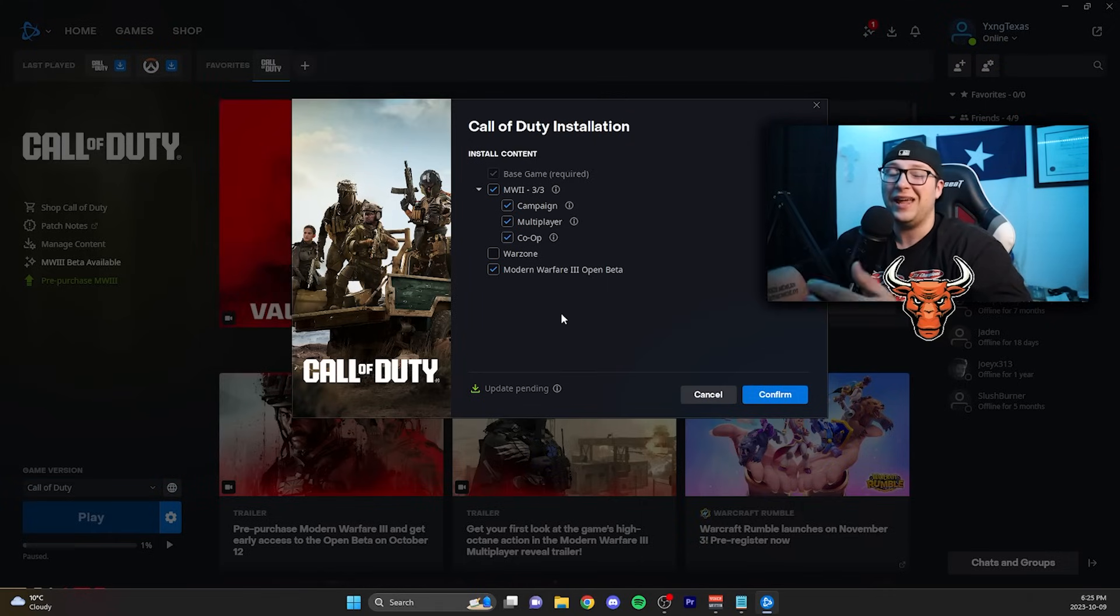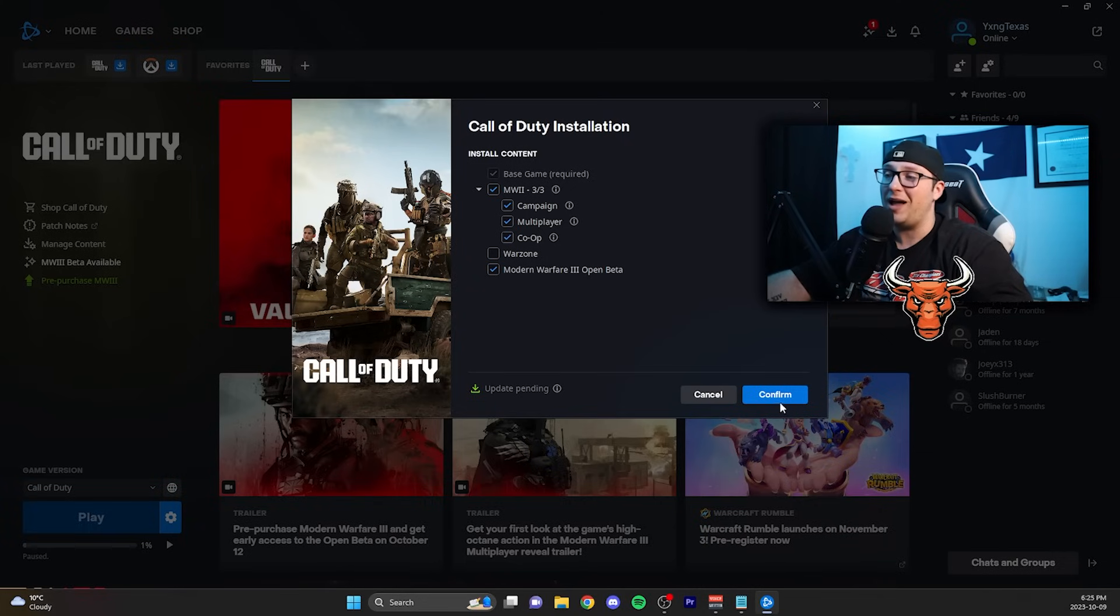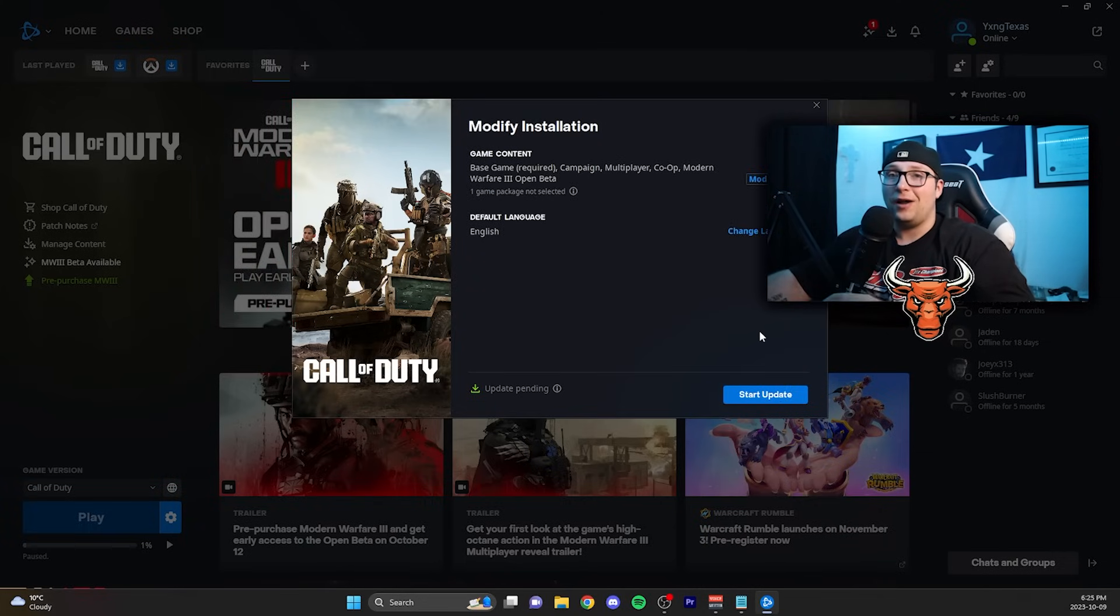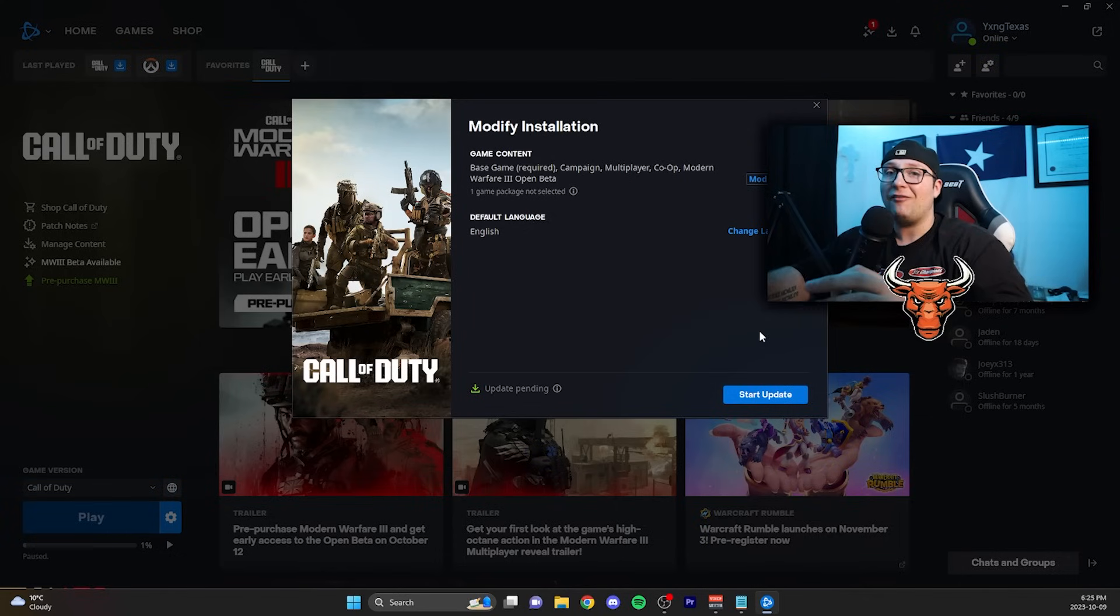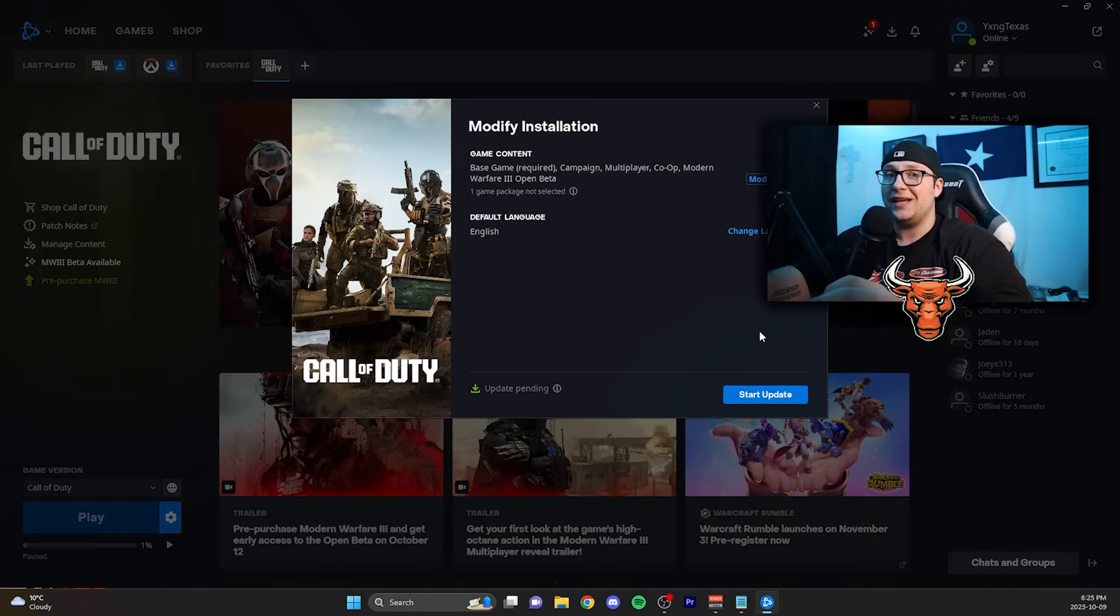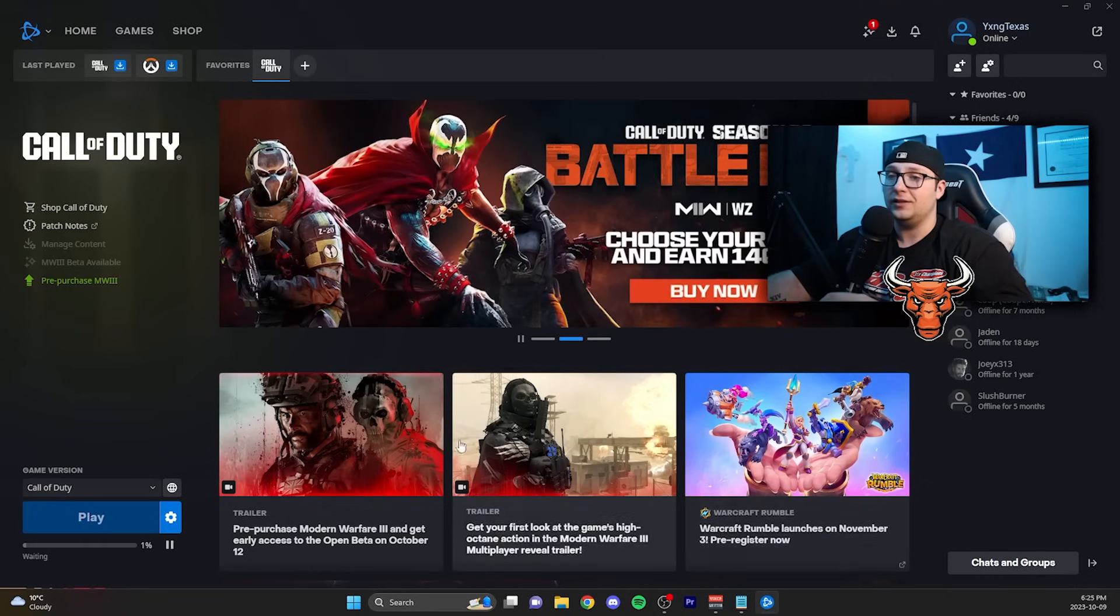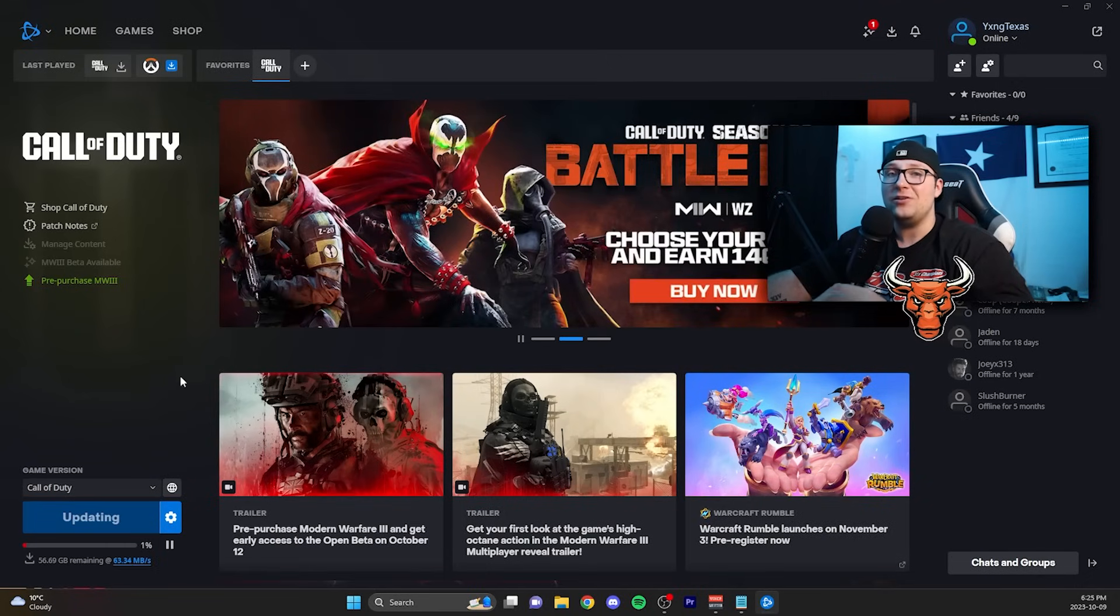After that, all you have to do is go ahead and click confirm. After clicking confirm, you're going to see this option to modify the installation. It should have all the options that you pre-selected on the last page ready to go. You're going to want to go ahead and click start update.